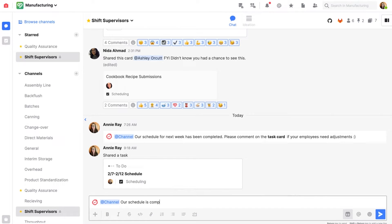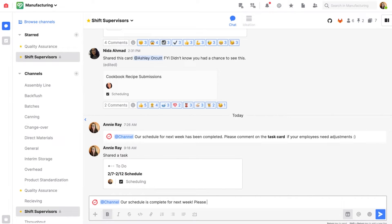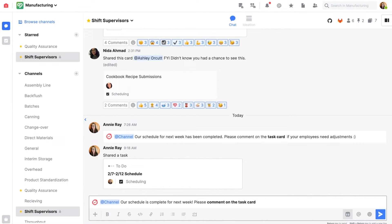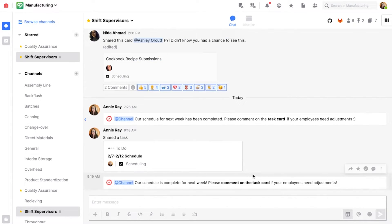I'm going to make an announcement and tag the channel, which will notify all members. I'll let them know that our schedule is complete for next week and to please comment on the task card if anybody needs to make adjustments. I'll send that comment.